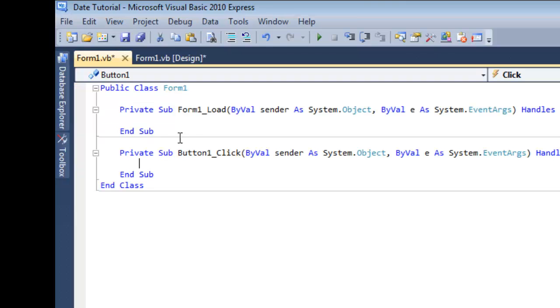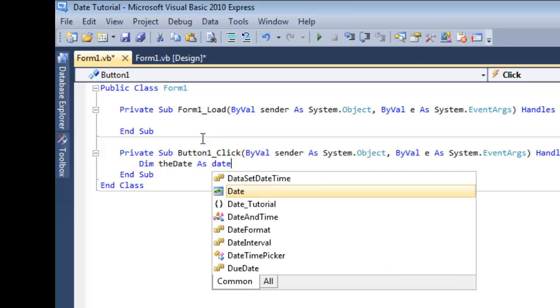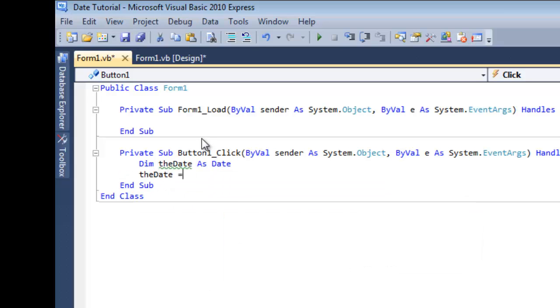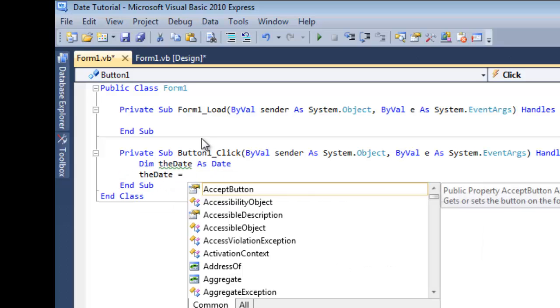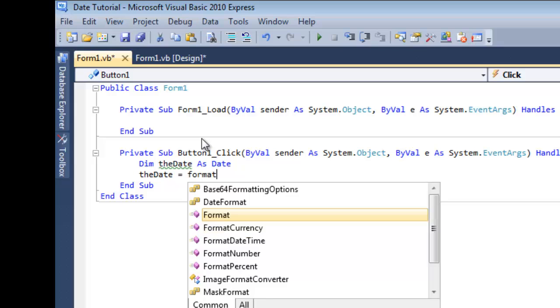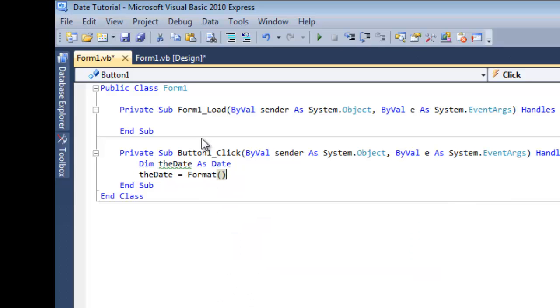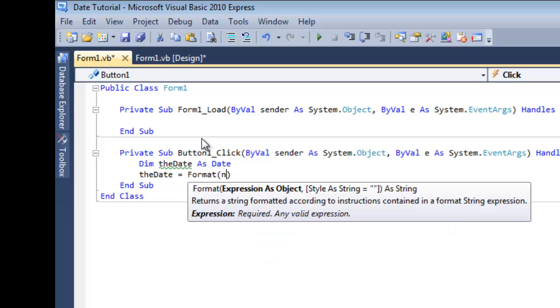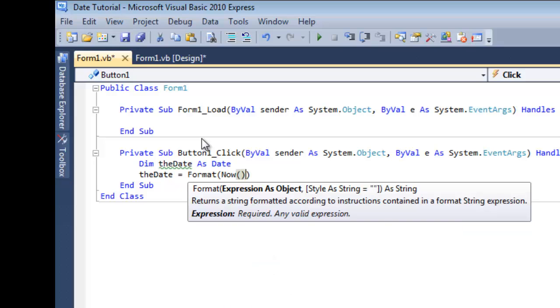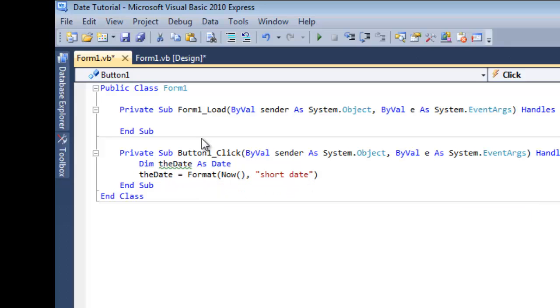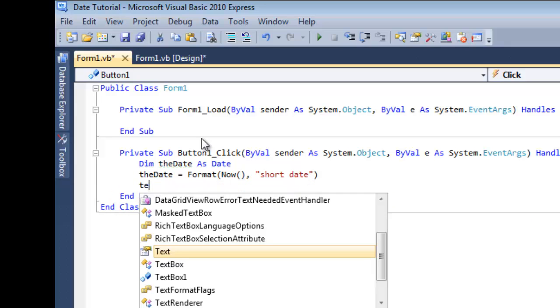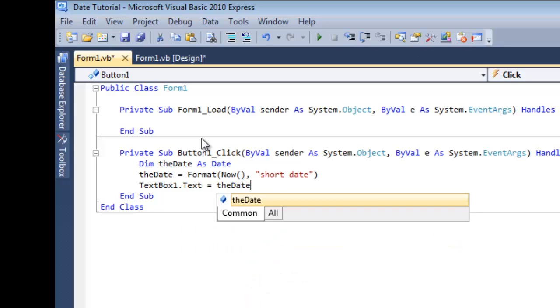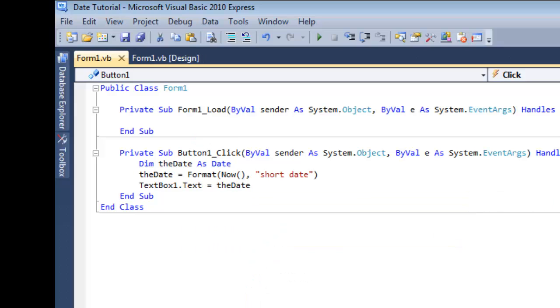So now, what we're going to do is we're going to double click that. Dim the date as date, the date equals format, now, short date, okay. Now we're going to make it so that the text box one dot text is equal to the date. Simple as that.